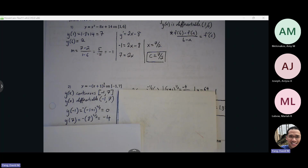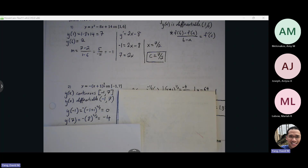For Rolle's Theorem, you have to say both — continuous and differentiable. Both Mean Value Theorem and Rolle's involve information about slope; we're trying to guarantee slope. So both Mean Value Theorem and Rolle's Theorem have both conditions. Because they're so similar, it makes sense they have the same conditions. EVT is the one that only has one condition.